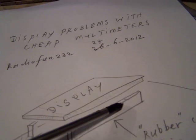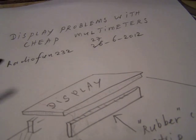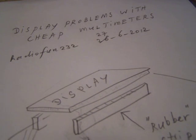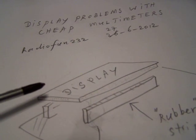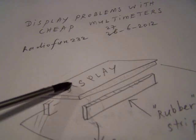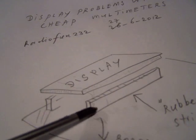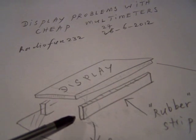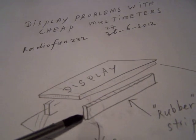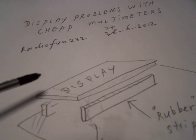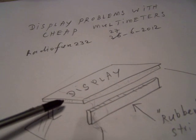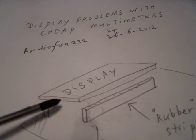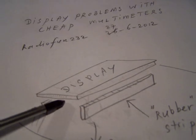And so the whole construction is quite critical. When the display and the rubber bar is not connected properly, not enough pressure, you'll find that the display doesn't function any longer. And that's the problem with these meters.